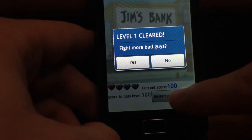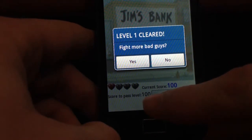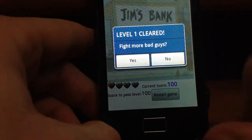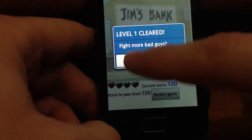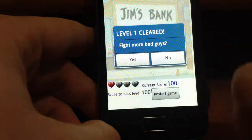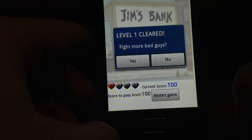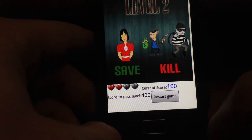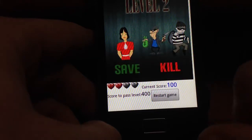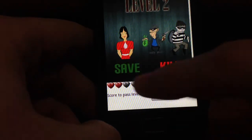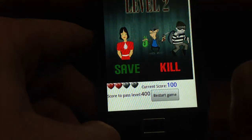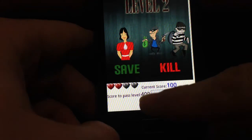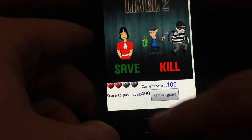Now that I have reached a score of 100, which is the required score to pass the level, I proceed to level 2 by pressing yes. In level 2 you have 2 bad guys and you have to save the hostage. You have gained 1 additional life and the current required score is 400.